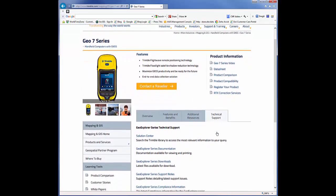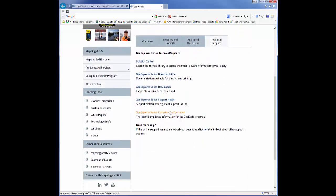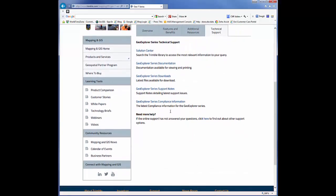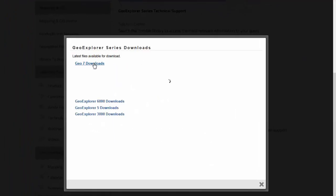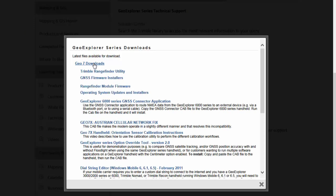Technical Support, and now you'll see that all the various information that's available for you there on the Tech Support tab. Go to Downloads, Geo7 Downloads, and here's where you'll find that information.